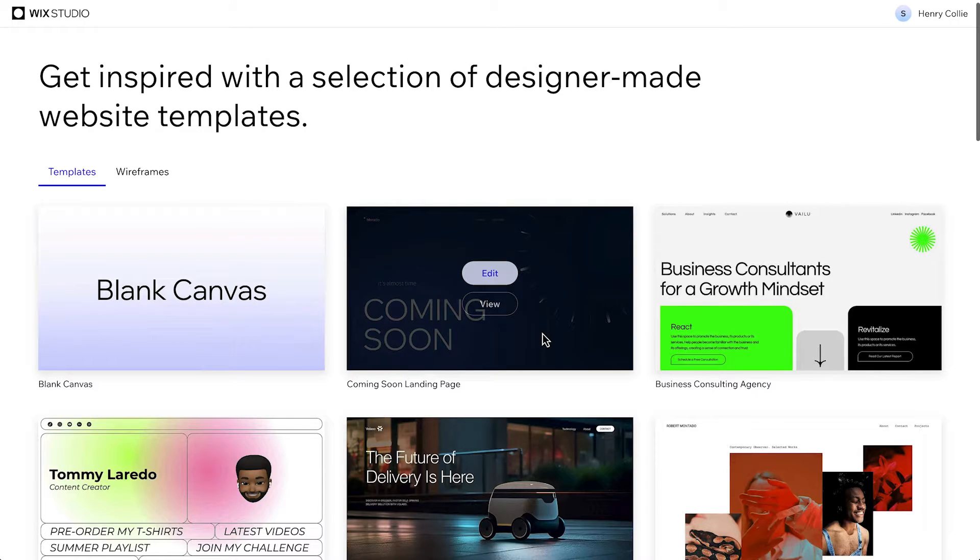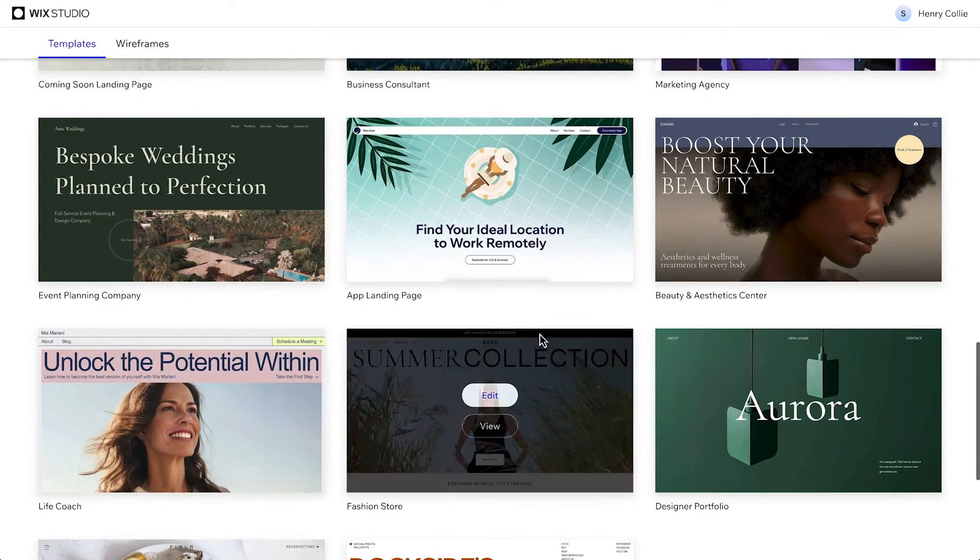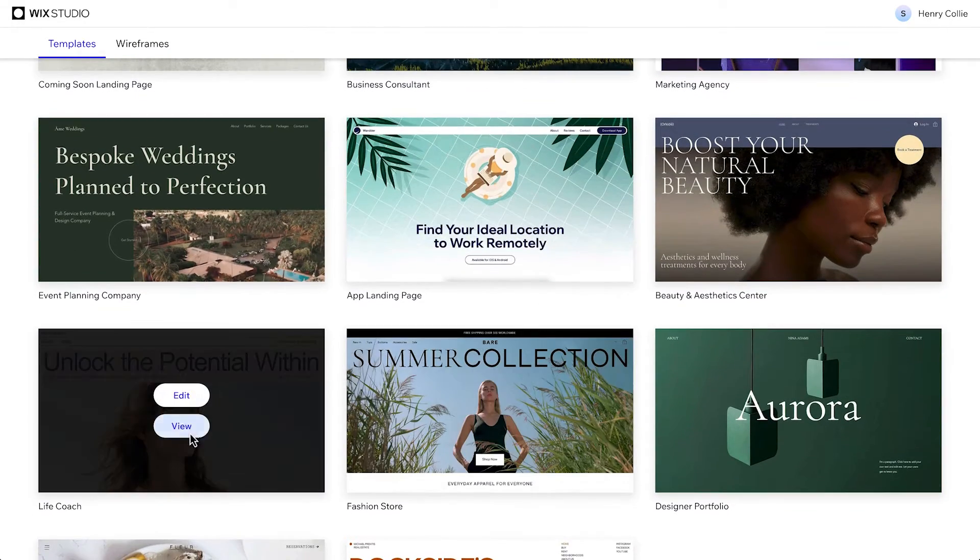Hey, it's Henry from the Wix Studio team. Let's go over adding a Wix blog to a site.